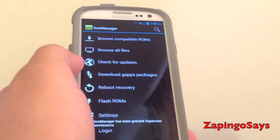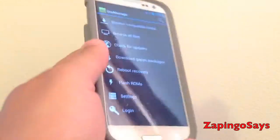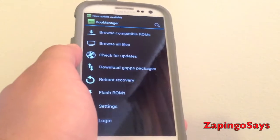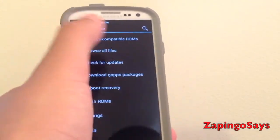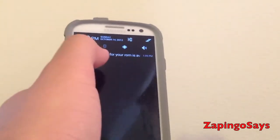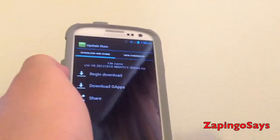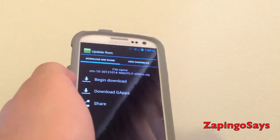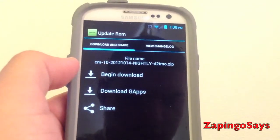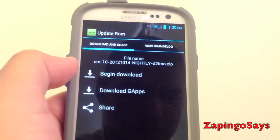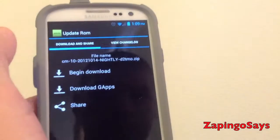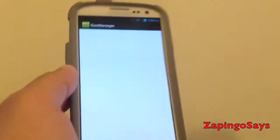So, Google Manager — I'm going to go check update, third one right there. We're going to say ROM update available. We're going to go ahead and download it and begin download. As you can see, it's the CM10 2012 1014 Naili, for TMO — that's T-Mobile — my version. We're going to go ahead and begin download.